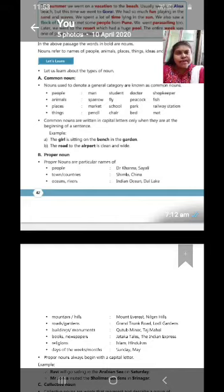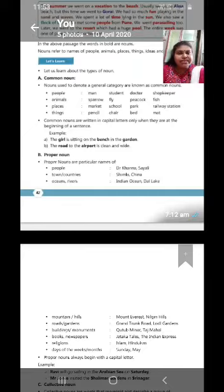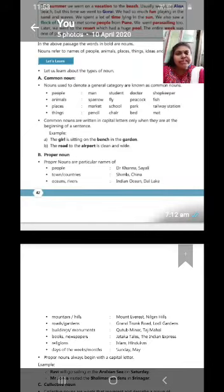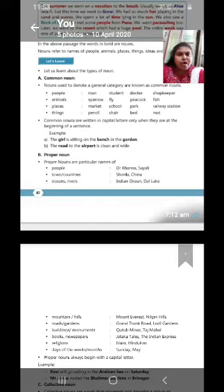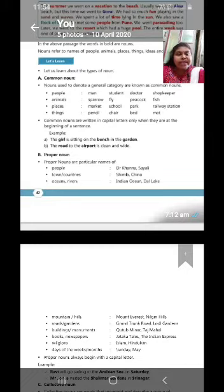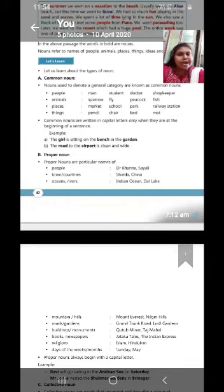Common nouns are written in capital letters only when they are at the beginning of the sentence. Example is given here. The girl is sitting on the bench in the garden. So, girl, bench and garden, these all are common nouns but they come in middle. That's why they are not in the capital.